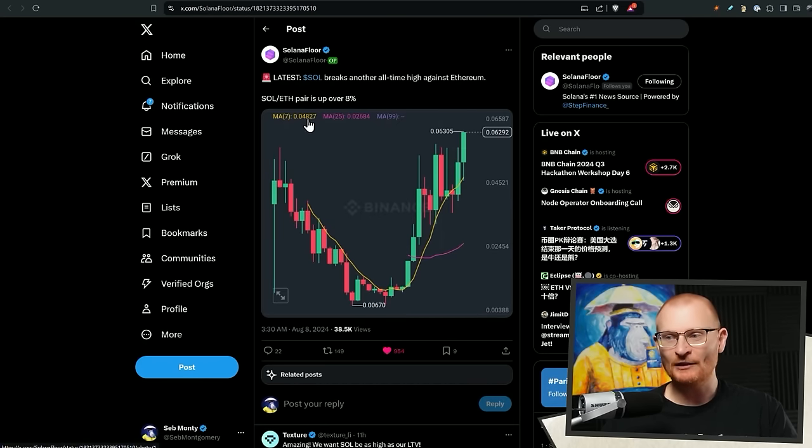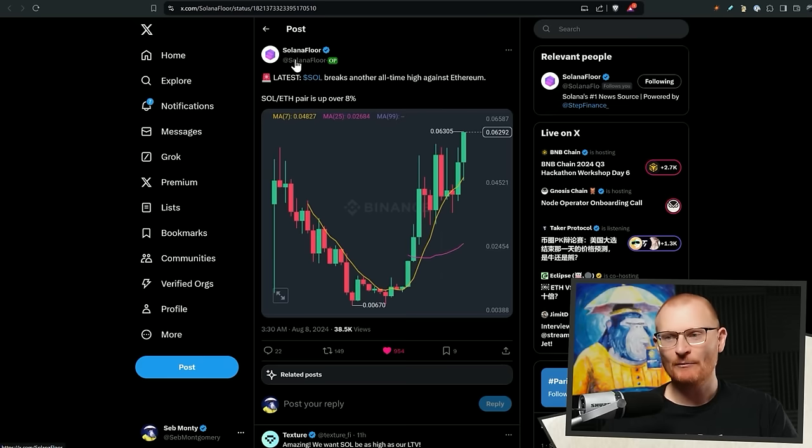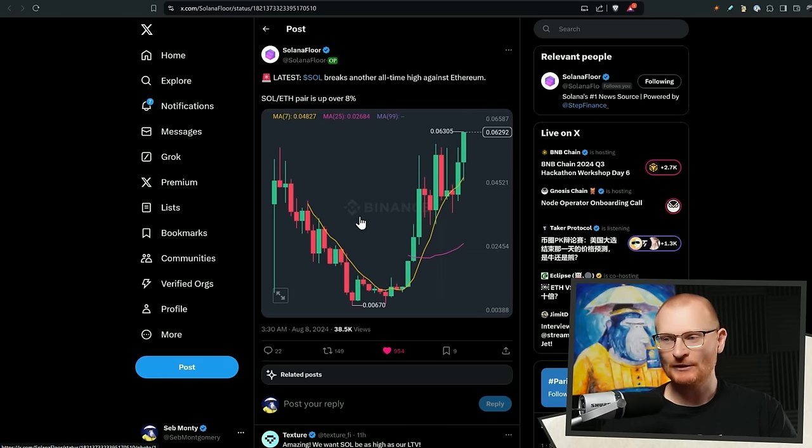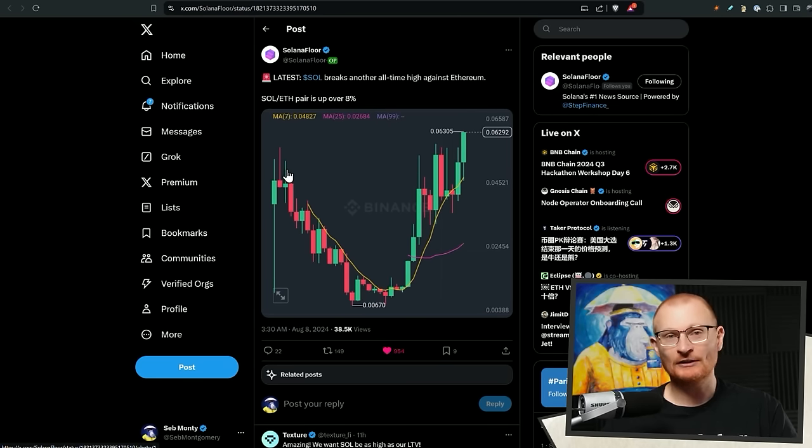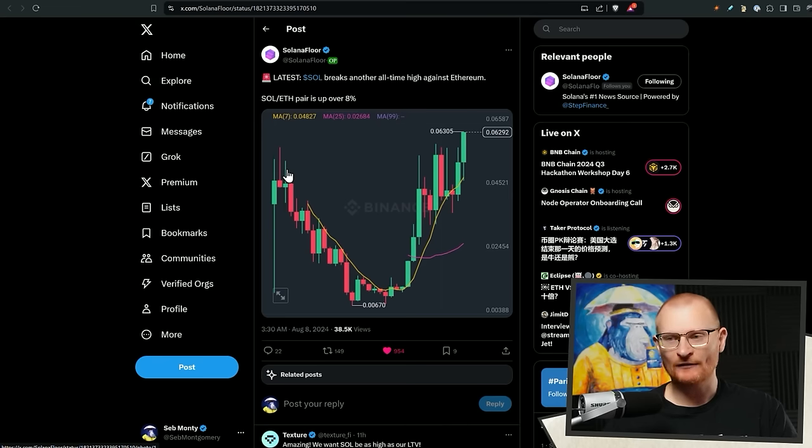Latest, Sol breaks another all-time high against Ethereum. Make sure you're following SolanaFloor. Always they put out really good tidbits of information. So, what we're really comparing here is just a market cap. And Solana versus ETH, it's grinding upwards. It's doing really well.